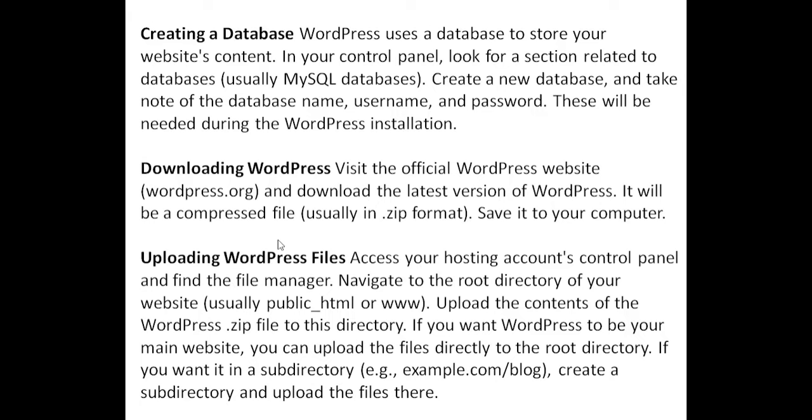Uploading WordPress files. Access your hosting account's control panel and find the file manager. Navigate to the root directory of your website, usually public_html or www. Upload the contents of the WordPress.zip file to this directory.